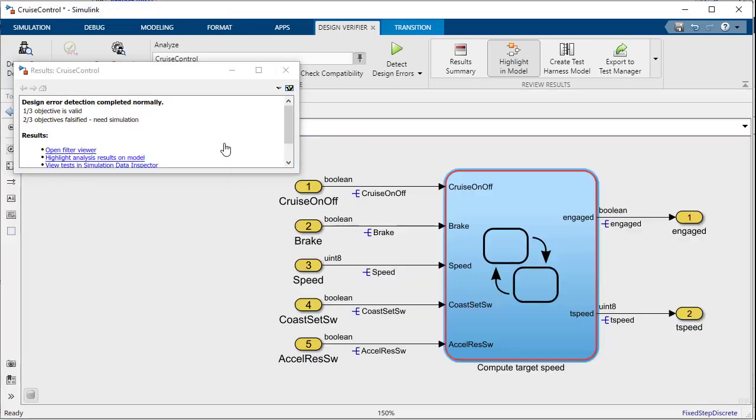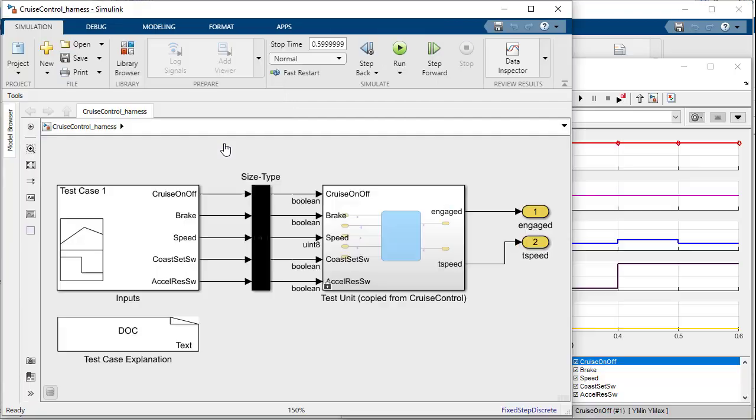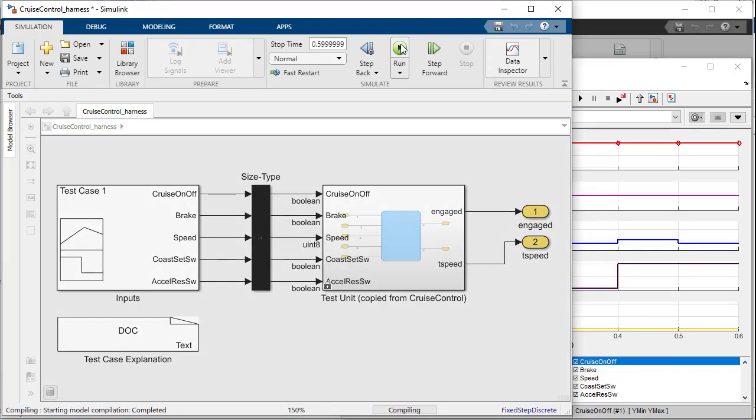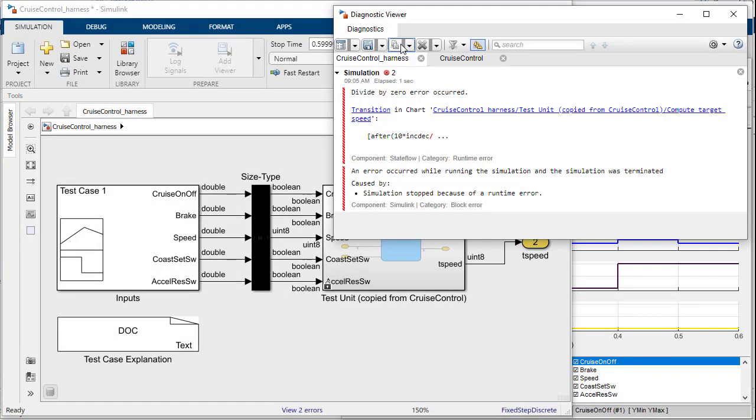By pressing view test case Design Verifier will generate a test harness for you which you can simulate in order to debug the design error. This allows us to use all of the debugging capabilities of Simulink in order to better understand the cause of the issue.